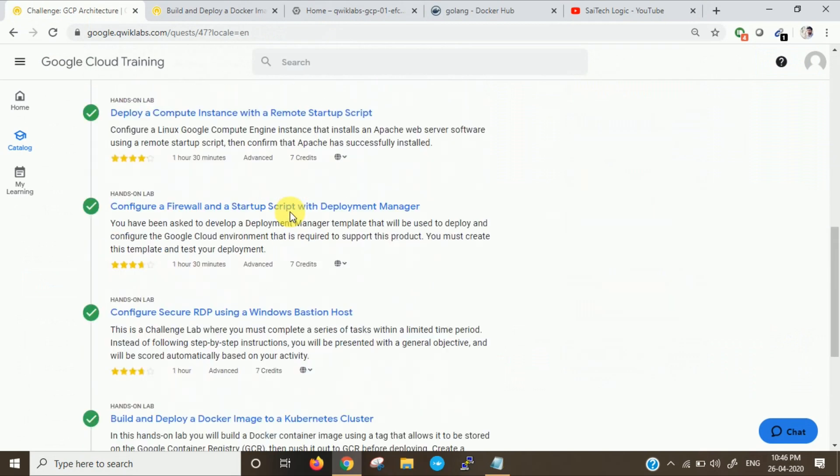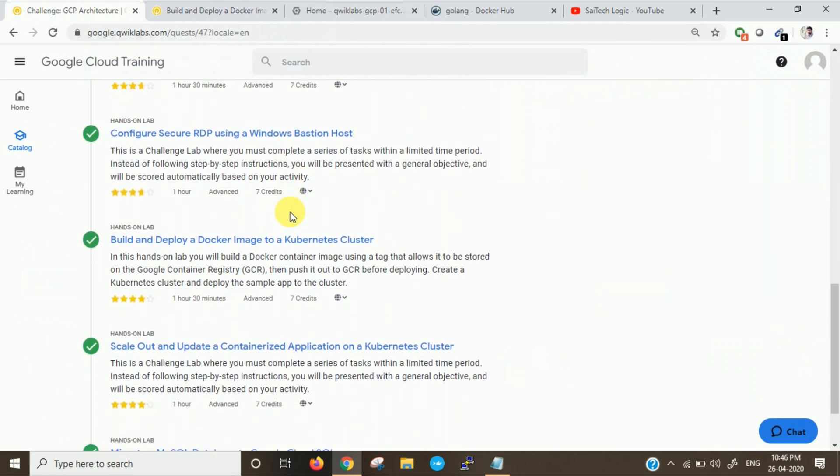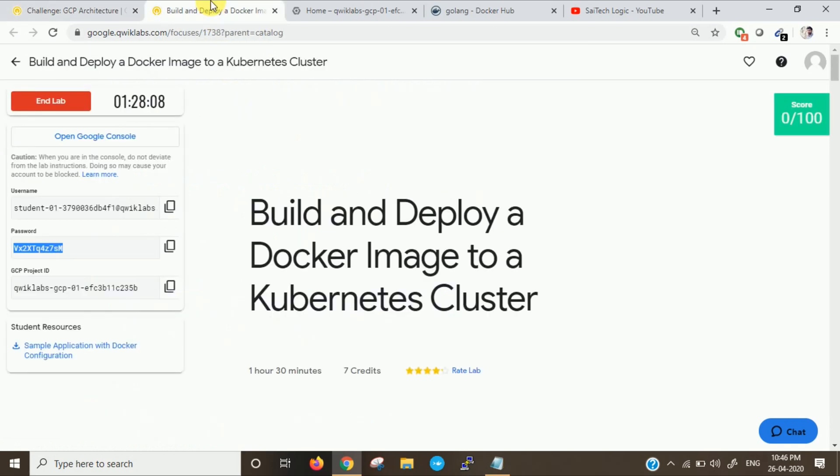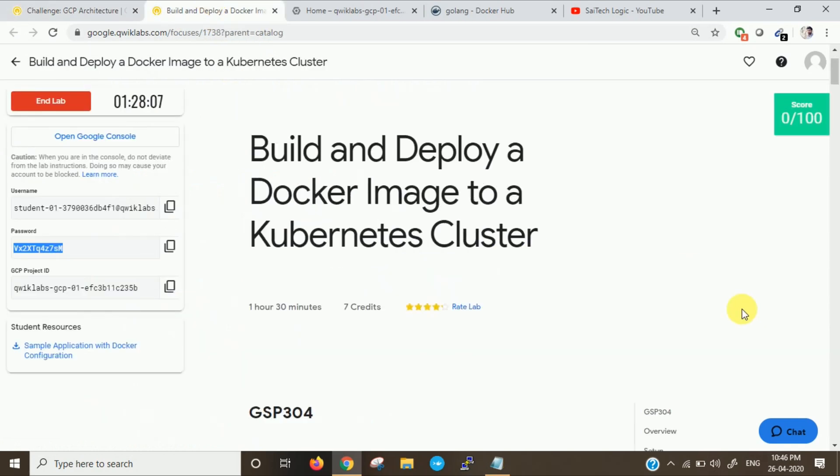We have completed four labs. Today we'll see the fifth lab which is build and deploy a Docker image to a Kubernetes cluster. Let us see the scenario for this lab.